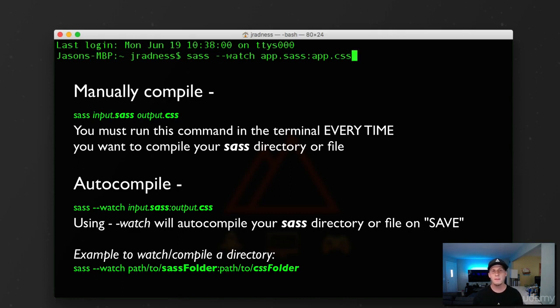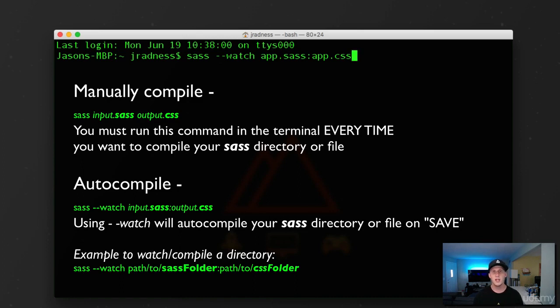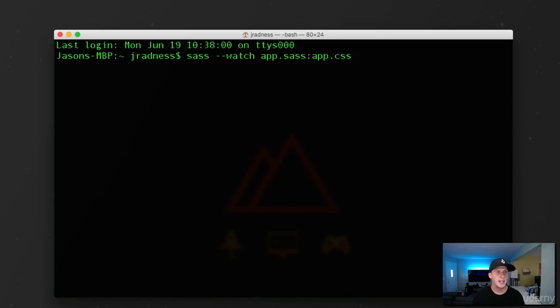Now what happens if we have folders containing different stylesheets? Sometimes it's a really good practice to separate our SAS or our CSS into different folders or files to help organize things. Now, another way that we can compile SAS is using a third-party app.